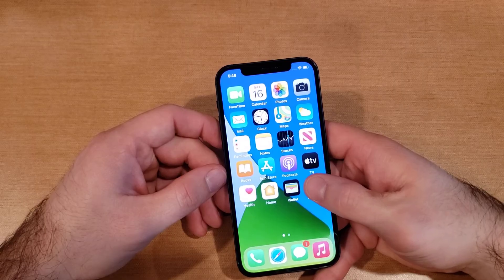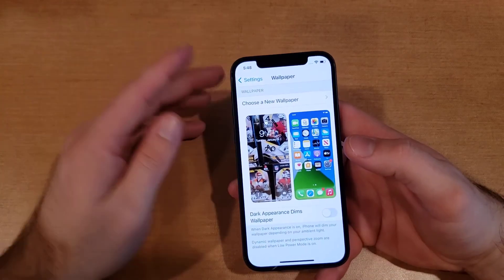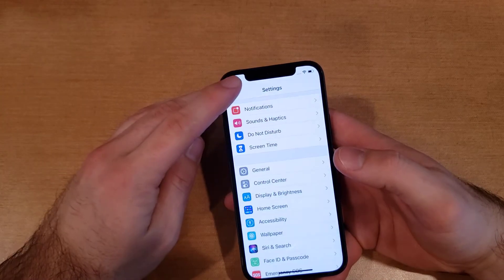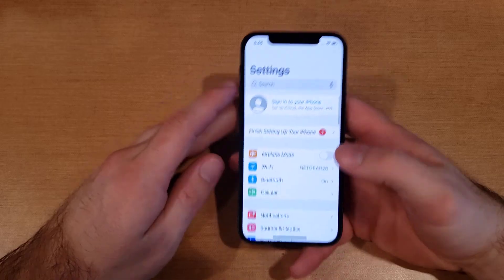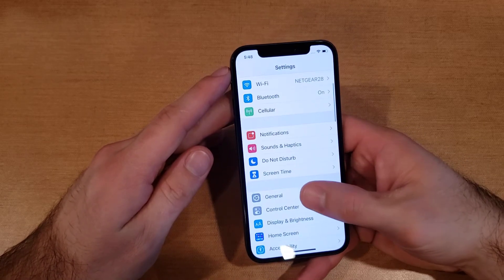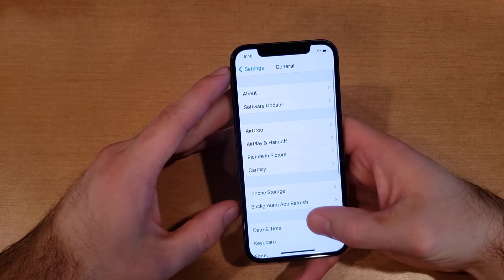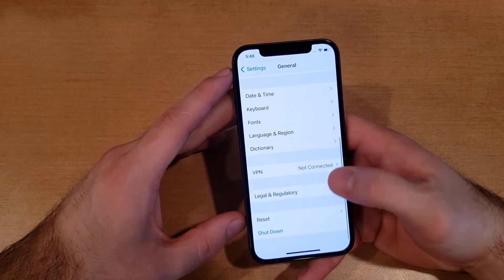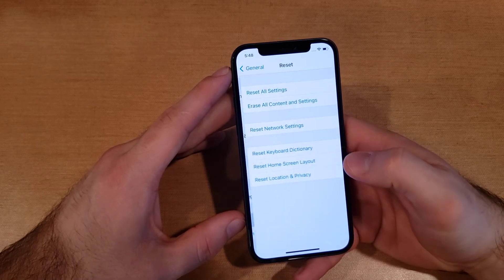What this will do is just clear everything. To go about it, we'll start by going into Settings — Settings will look like this. Go down until we find General, then scroll all the way down to the bottom and hit Reset.